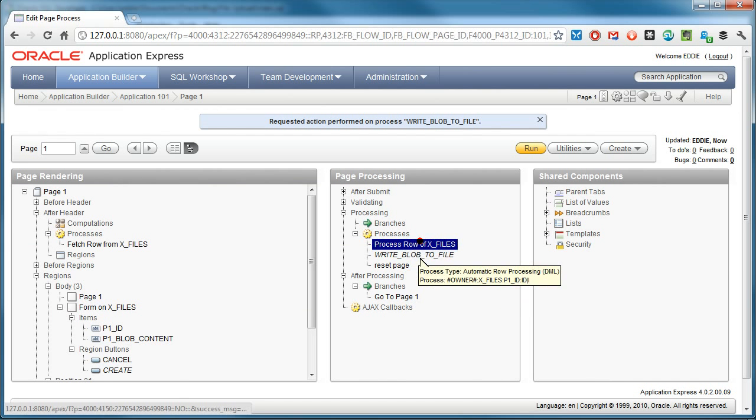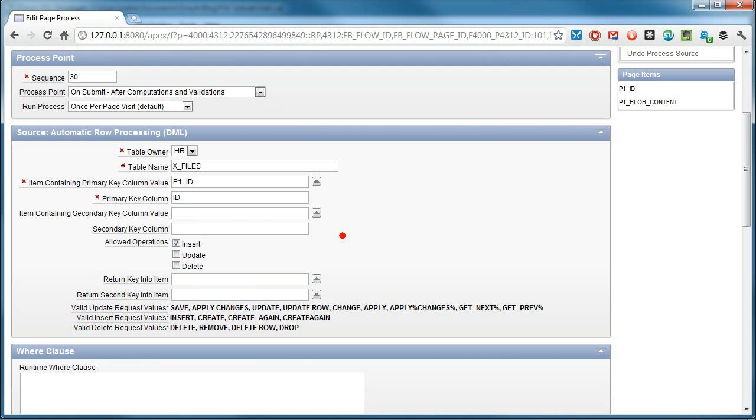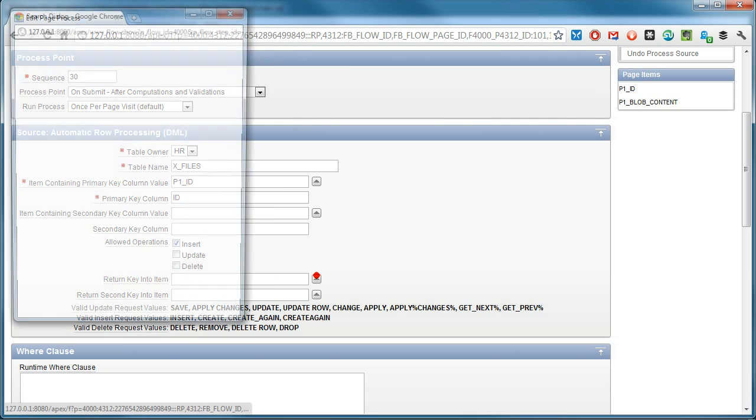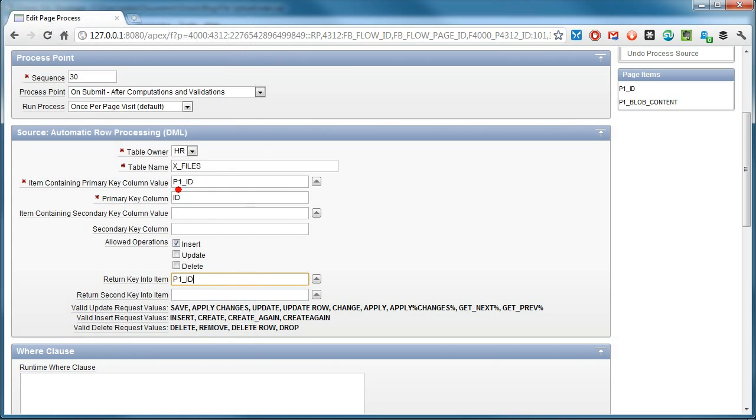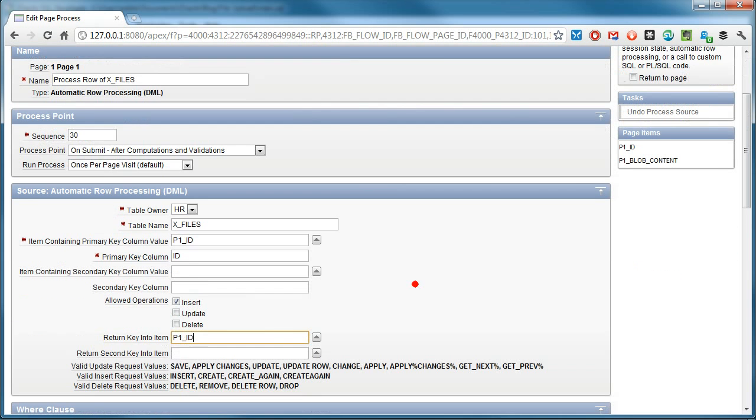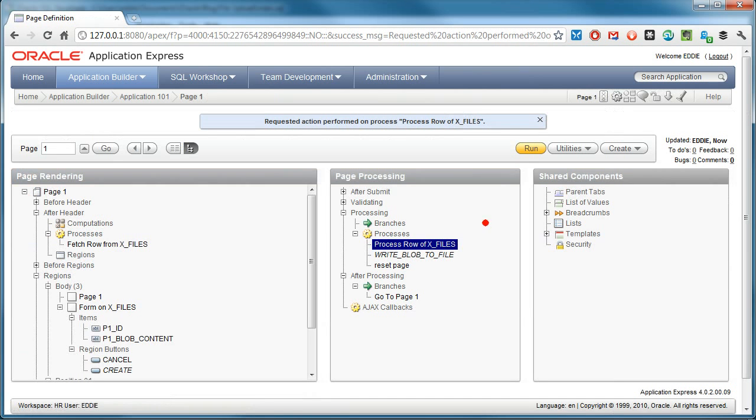So now this should work. However, there's one more thing I need to do, which is making sure that the P_ID contains the primary key that was just created. So I change return key into item P1_ID in the process row of X_FILES processing. Apply changes. So now I'm ready to test.